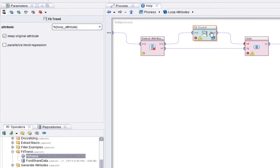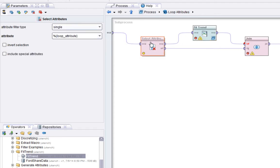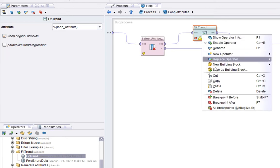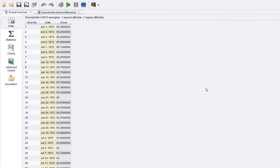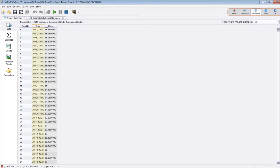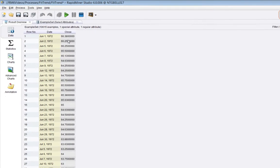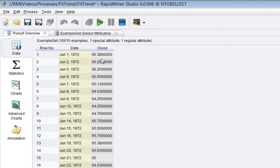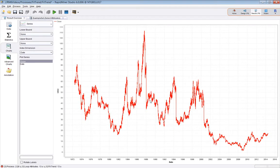And the effect of this is that we will select the single attribute we're on, and the date will also be in there as well, because it's a special attribute. That will then get passed to fit trend. We'll look at that in a minute. And we then join the result of the trend operation with the original data, which is quite important. Now, so the fit trend operator itself, very simple. It takes a single attribute. In this case, it's going to be the value of the loop attribute we're on. And let's keep the original.